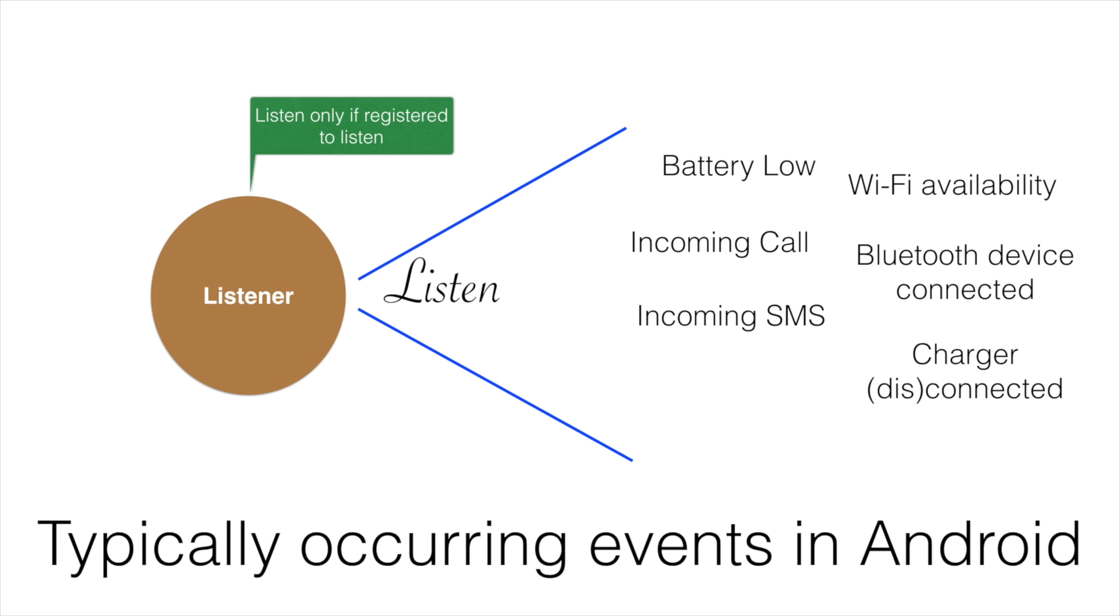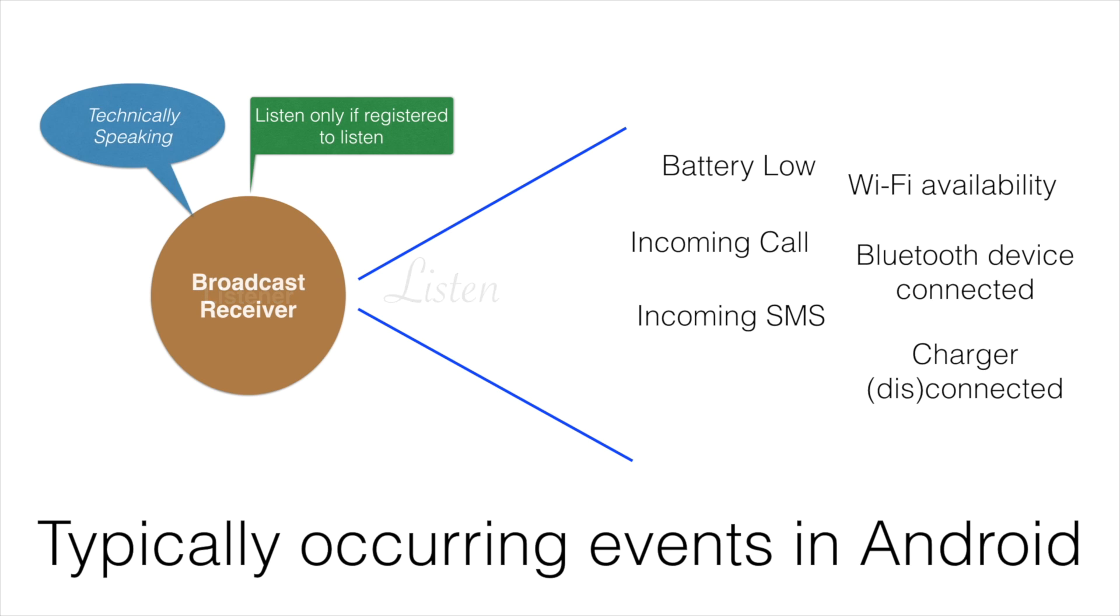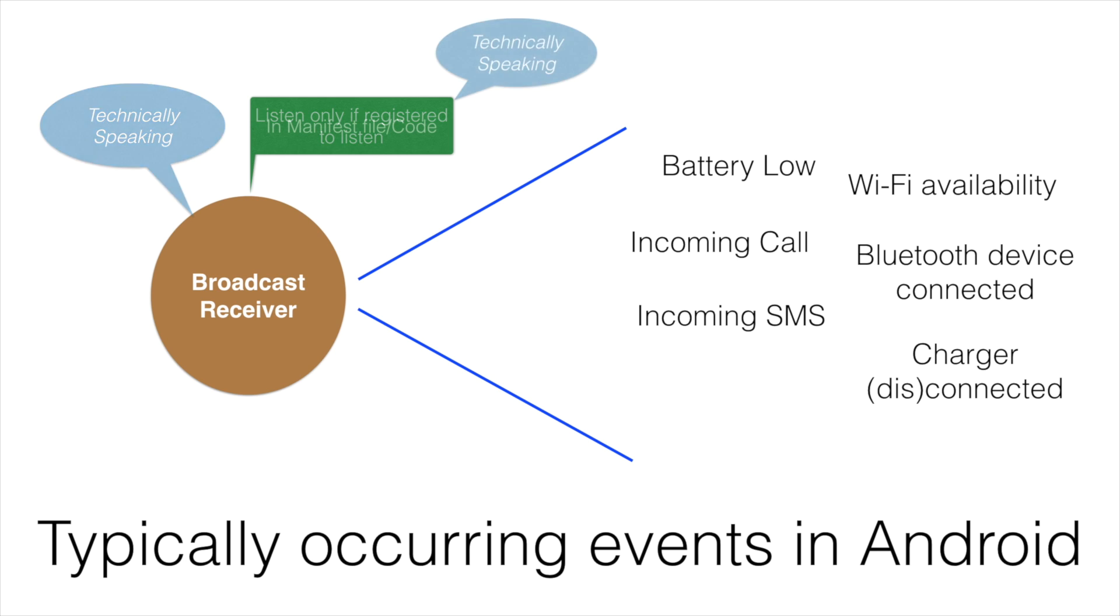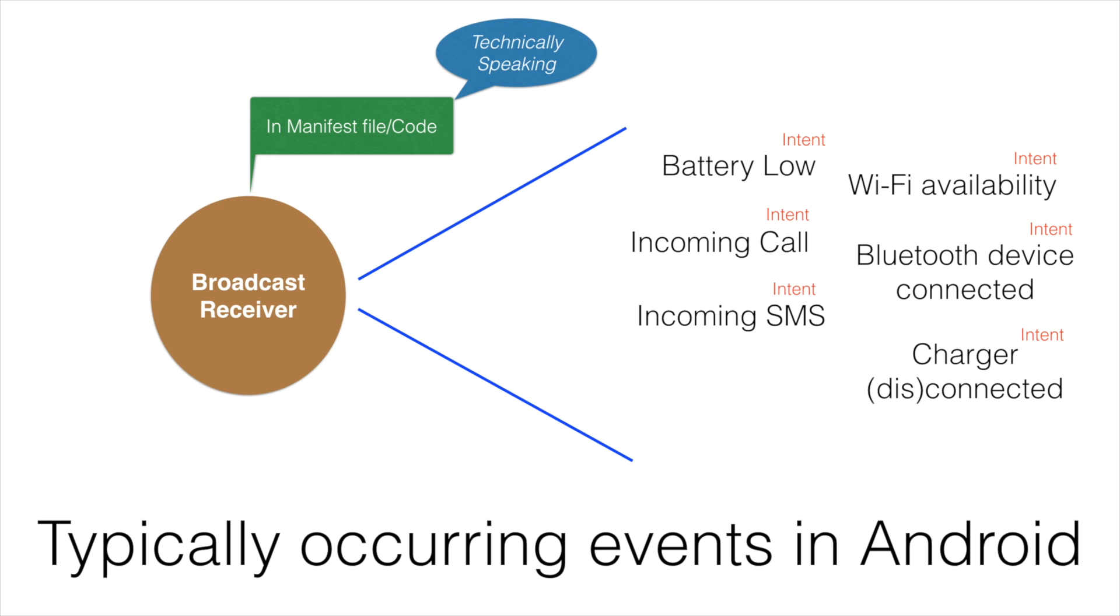If I try to put it in technical terms, the listener is nothing but the broadcast receiver, and the way you would register this particular broadcast receiver is either in a manifest file or through code. The events that we are talking about here are nothing but intents.